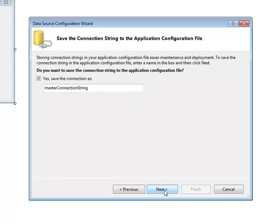Once this is done the user will be asked if they want the connection to be saved. If yes then click the checked box. If no leave it blank and click next.